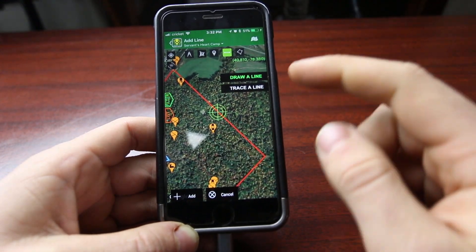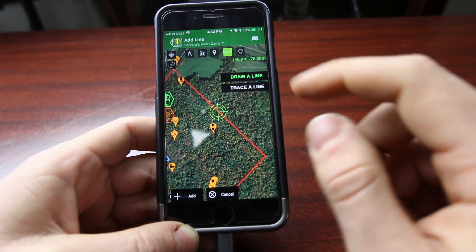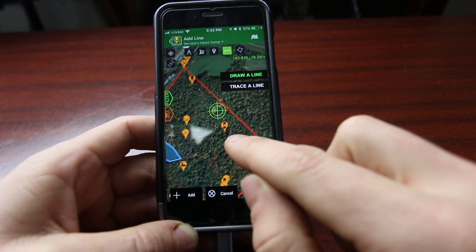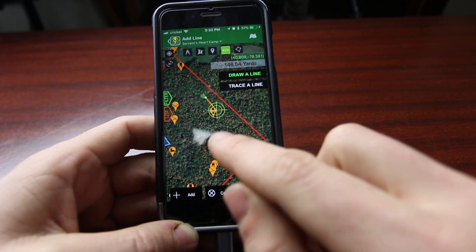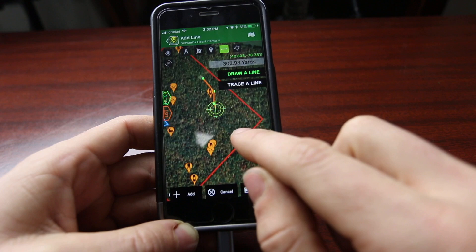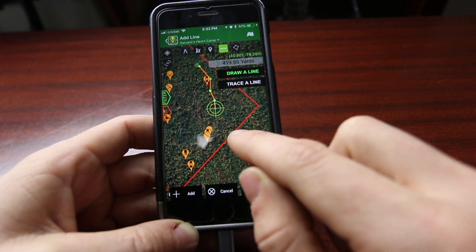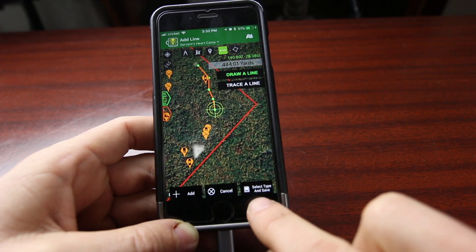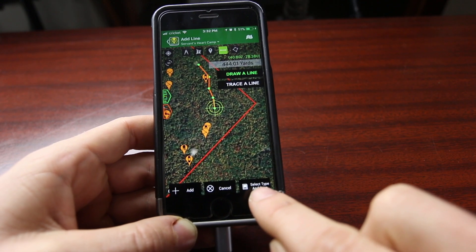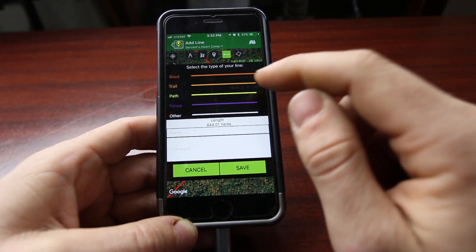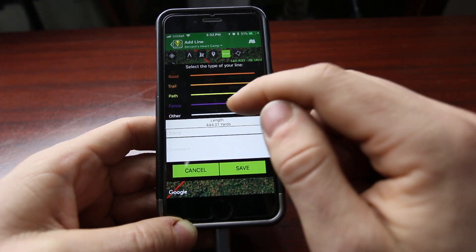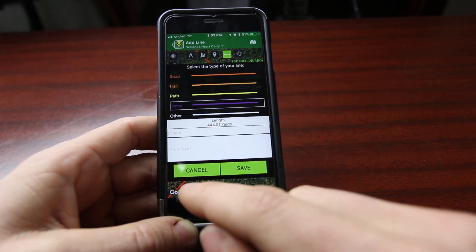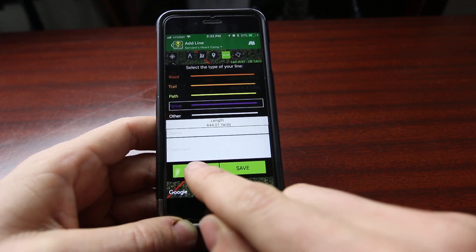Over here on this one, you can actually draw a line. If you wanted to make a path, you line the crosshairs up and go Add, add again, and you can go right down through it — it's measuring even though we did that earlier. But this particular one is different because down here you have a button called Select and Save. In this one I can choose if it's a road, a trail, a path, a fence, or other. It gives me my length and I can add a name and a comment.